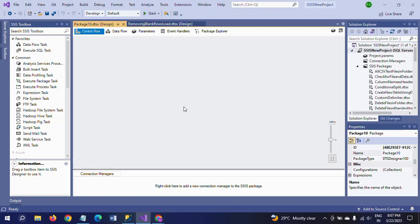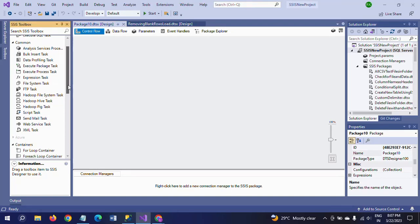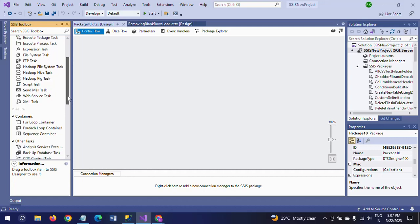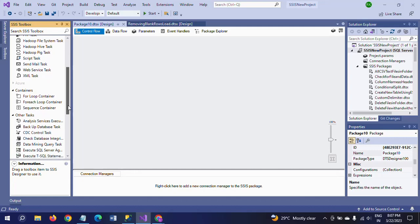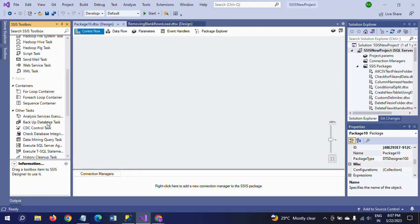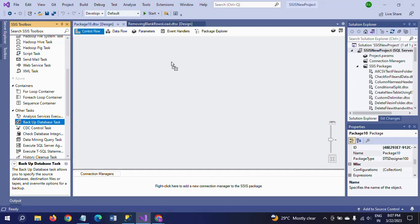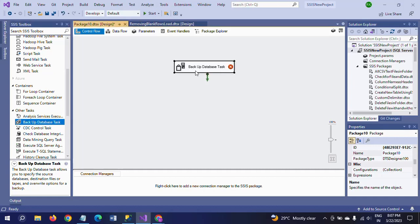Now there is one task. Whenever you open the package, backup database task is there, so if you drag it into the control pane and double-click to configure.